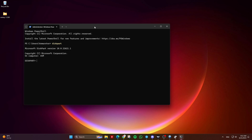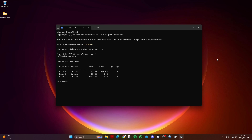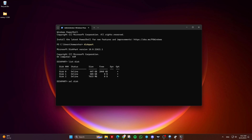Next, type List Disk and hit Enter. Identify the disk you want to clean — in my case it's Disk 2. Then type Select Disk 2 and hit Enter. Note that for you the number might be different, so make sure to choose the correct disk number.